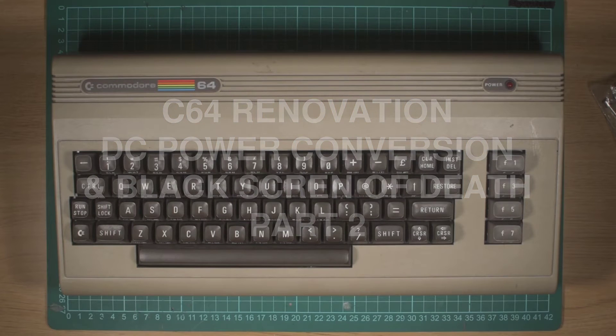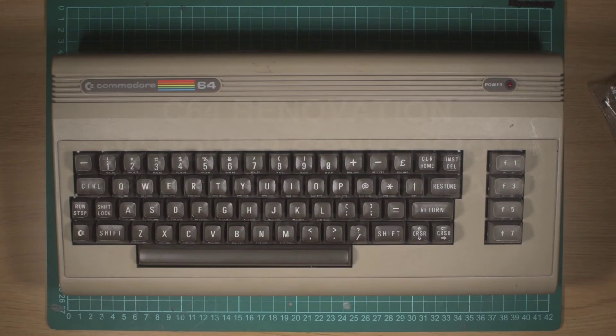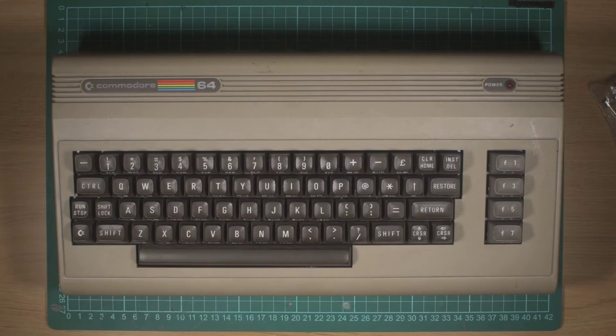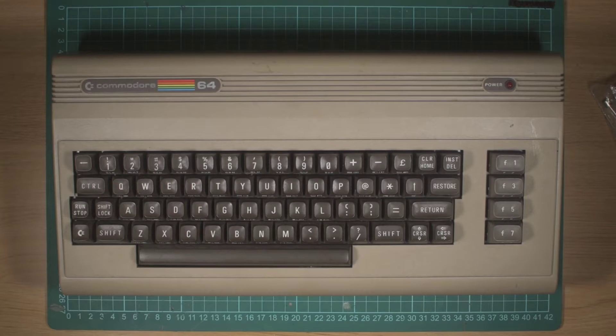Hey, welcome back to the workbench. In a previous video I picked up this Commodore 64 and did a quick intro to it. This time around I'm going to look at fixing the power supply and getting it booting.